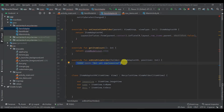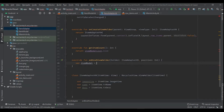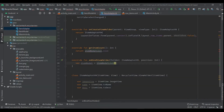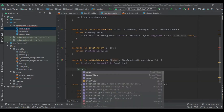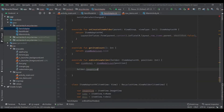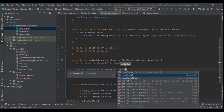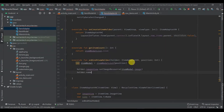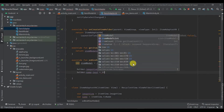Finally we have onBindViewHolder. I'm going to have val itemModel which will be our itemList at position. Then I'm going to set my data: holder.imageView.setImageResource with itemModel.image, and then holder.name.text will be itemModel.name.